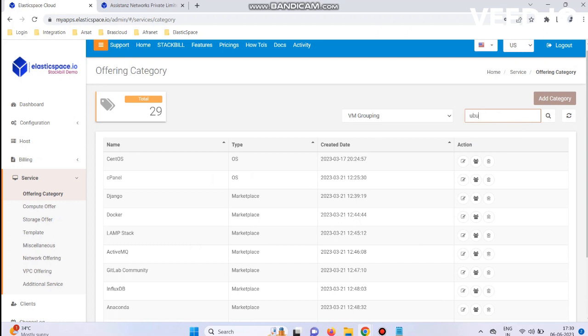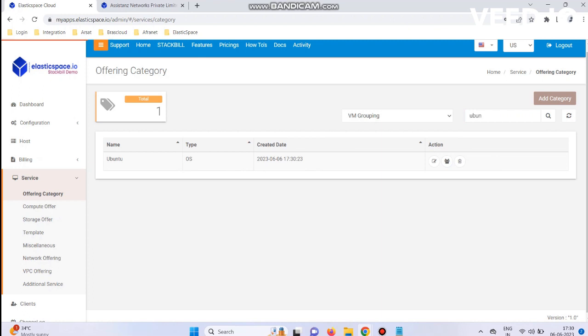Next step: search for your VM Grouping, then click the Template Grouping Configuration menu.